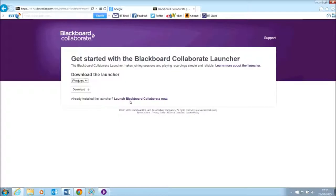If you've already used Blackboard Collaborate, click on the Launch Blackboard Collaborate Now button.